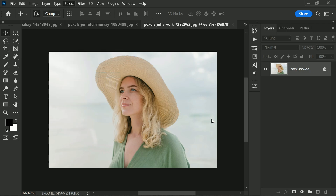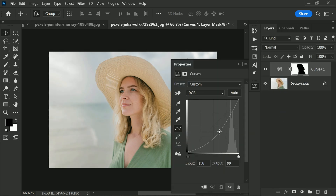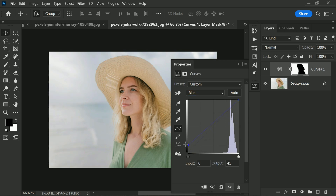You can also use curves selectively in your photos with the help of the mask panel, making targeted adjustments to specific areas. For example, if you want to adjust the brightness and contrast of the background without affecting the foreground, you can create a mask for the background and apply curves to that selection. Similarly, you can use curves to tint a selected area — for instance, if you want to make the sky more blue, you can create a mask for the sky and use curves to add blue to the highlights.